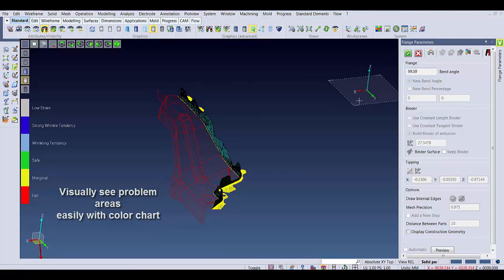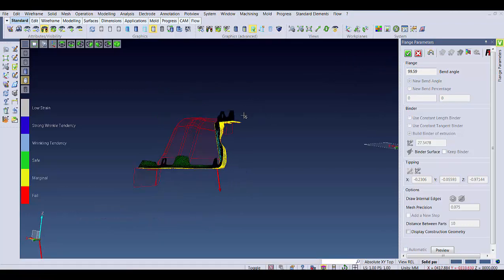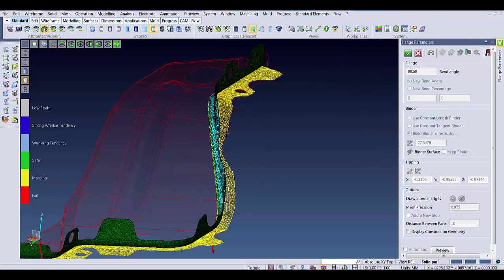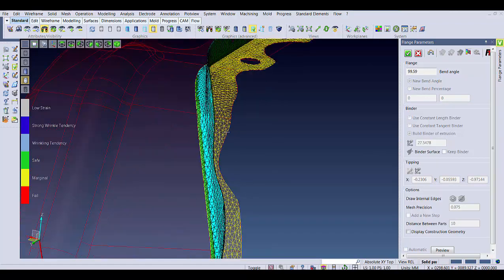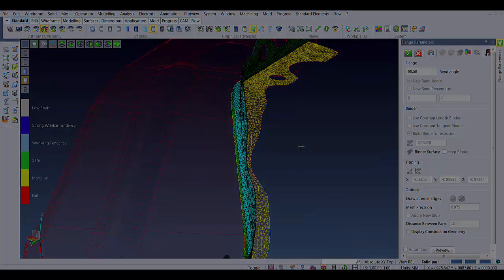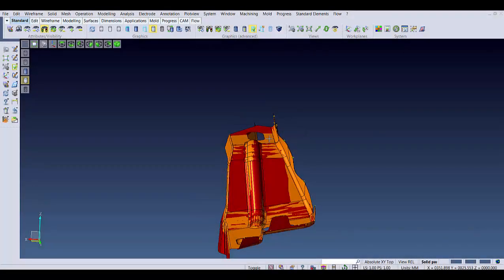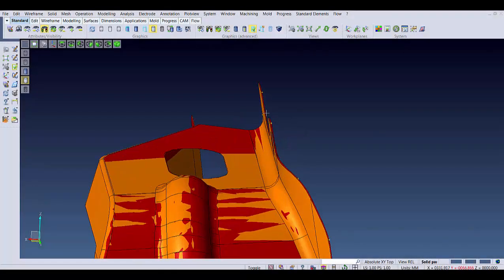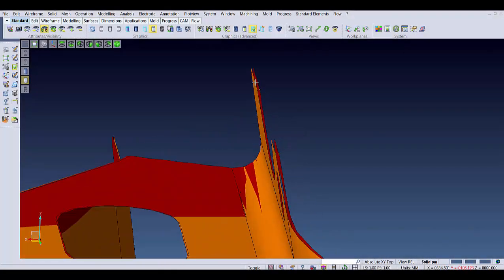And just like before, the blue mesh is the nominal mesh and the green mesh is the sprung mesh. And I can take both those meshes into the Springback by Finite analysis to generate an overcompensated surface. The orange part is the overcompensated surface for the flange to form it correctly.